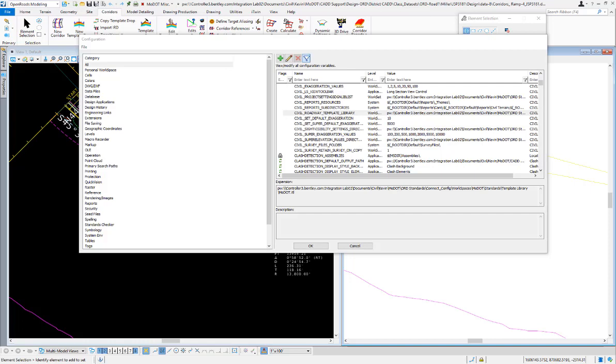Beginning in the OpenRoads 10.9 release, the program has changed how it handles checking in and checking out the roadway library template ITL file when you're working inside a ProjectWise managed workspace. To demonstrate this...